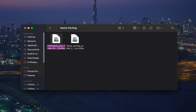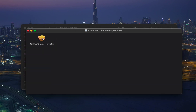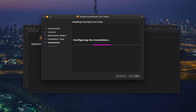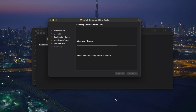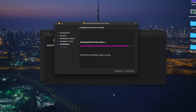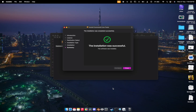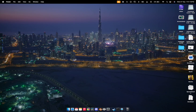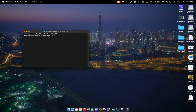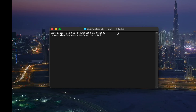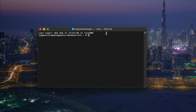Once you've downloaded both things, install the Command Line Tools and you're good to go. Once the installation is done, open a new Terminal window.